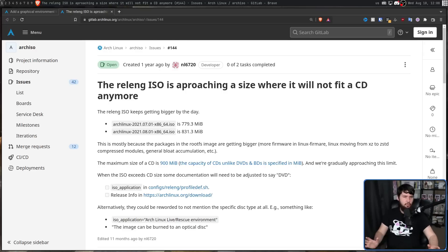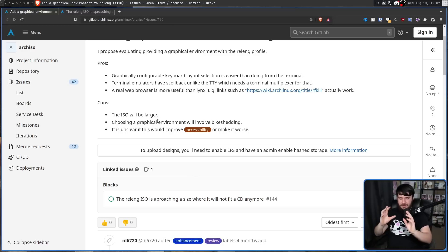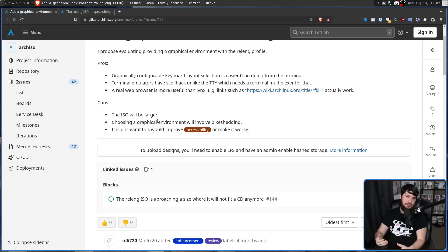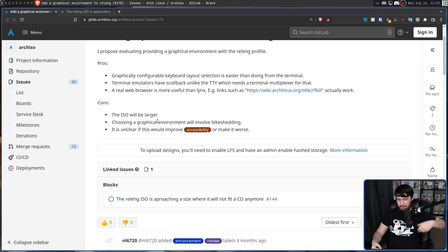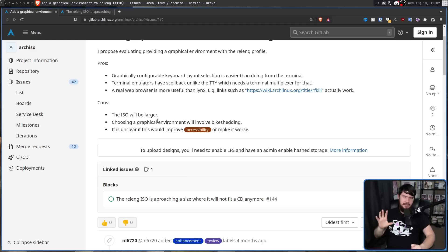Another issue is: which graphical environment is going to be used? Choosing one will involve bike-shedding — there will always be people arguing about which GUI should be used. Should it be KDE? Should it be GNOME? Should it be DWM? Should it be XFCE? Should it be Xorg? Should it be Wayland? It's just a giant argument waiting to happen. In my honest opinion, it should probably be KDE with Xorg. That would be perfectly fine.